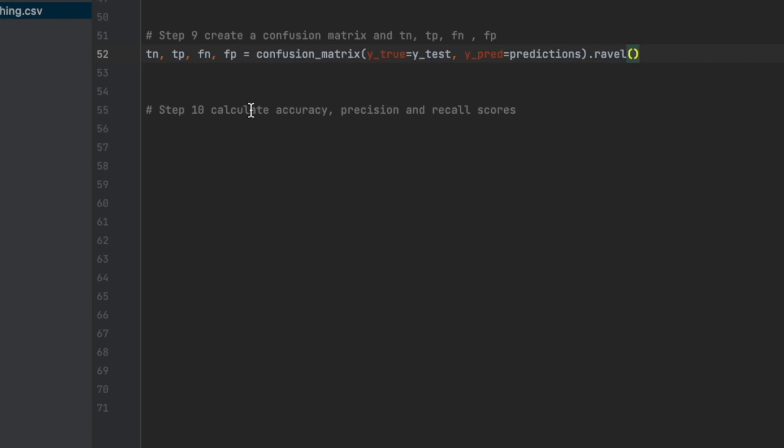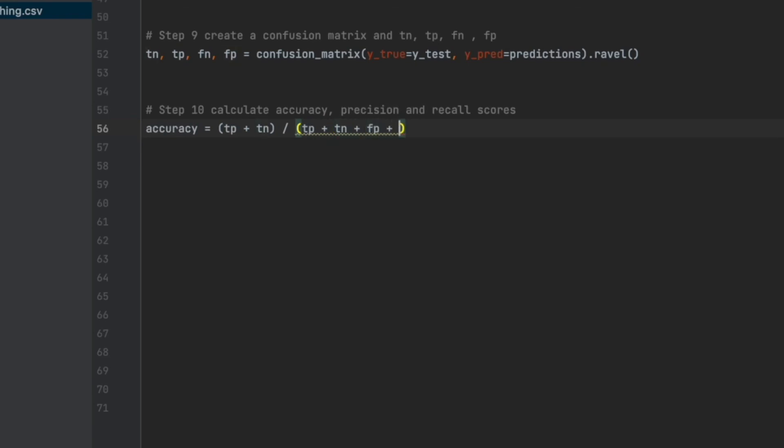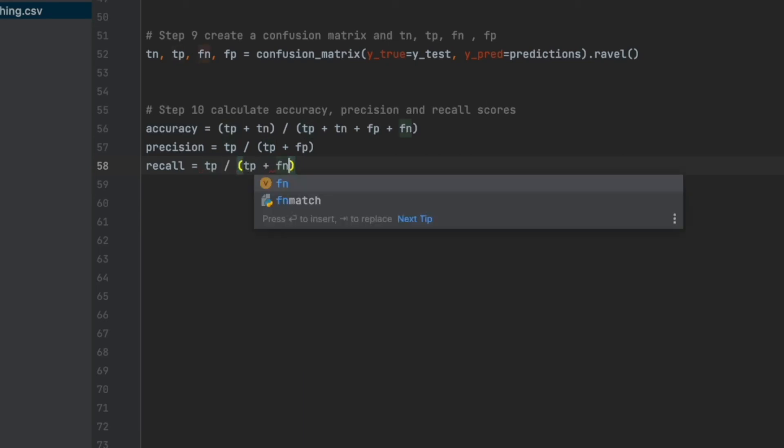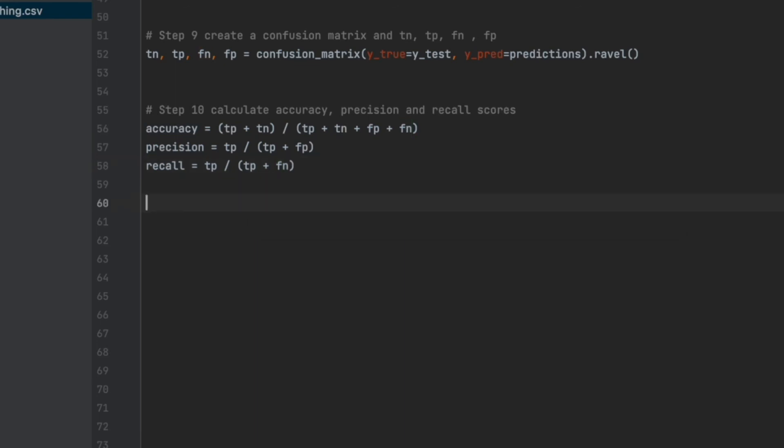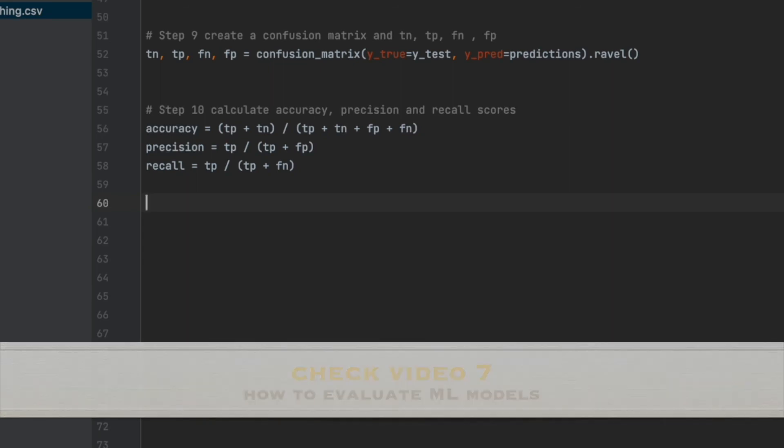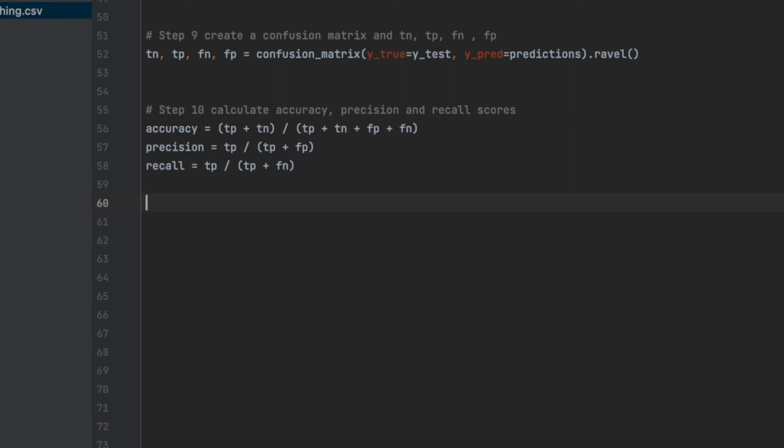In our last step, we can calculate the accuracy, precision, and recall scores based on this. First one, accuracy equals true positive plus true negative divided by all of them actually. So I can say tp plus tn divided by tp plus tn plus fp plus fn. For the precision, remember it is true positive divided by false positive plus true positive. And recall equals tp divided by tp plus fn. If these accuracy, precision, recall values are not clear in your mind, you can go to the video in the information card and see the performance measures of machine learning models and some important details. I explained in that video. Okay. Let's run the code and print the accuracy, precision, and recall values. So I will say print accuracy, print precision, print recall.